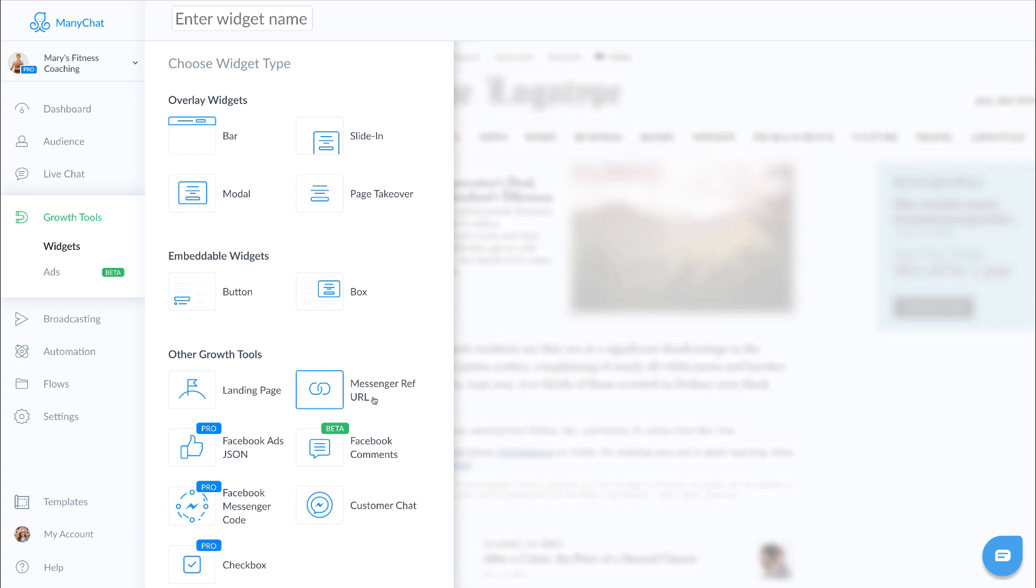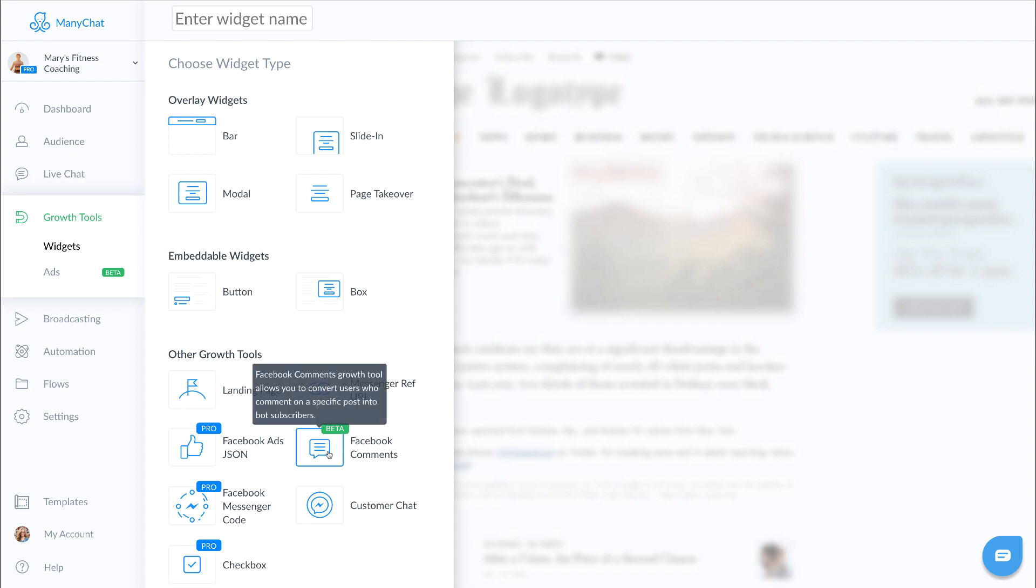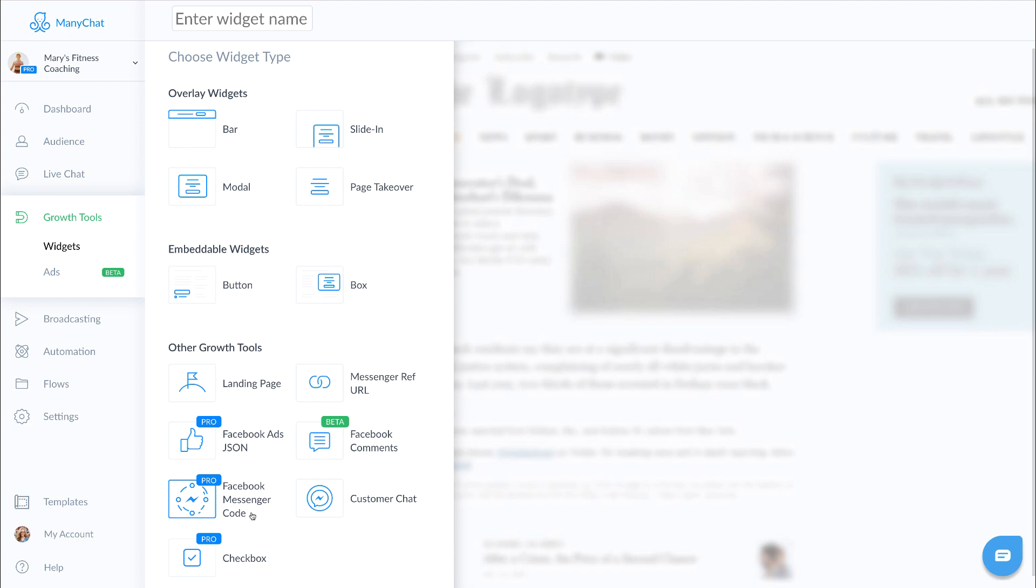Next we have our Facebook comments. This is one of the more popular and more glitchy growth tools, and that's why it's still in beta. The reason I say it's glitchy is sometimes it works and sometimes it doesn't, but when it works it's awesome. Basically, a comment growth tool is when you have a post on your Facebook page and users can comment using certain keywords or what have you, and the messenger bot is then triggered. It's very powerful and generally it works, but because it's kind of in beta still, we're going to skip over it for now.